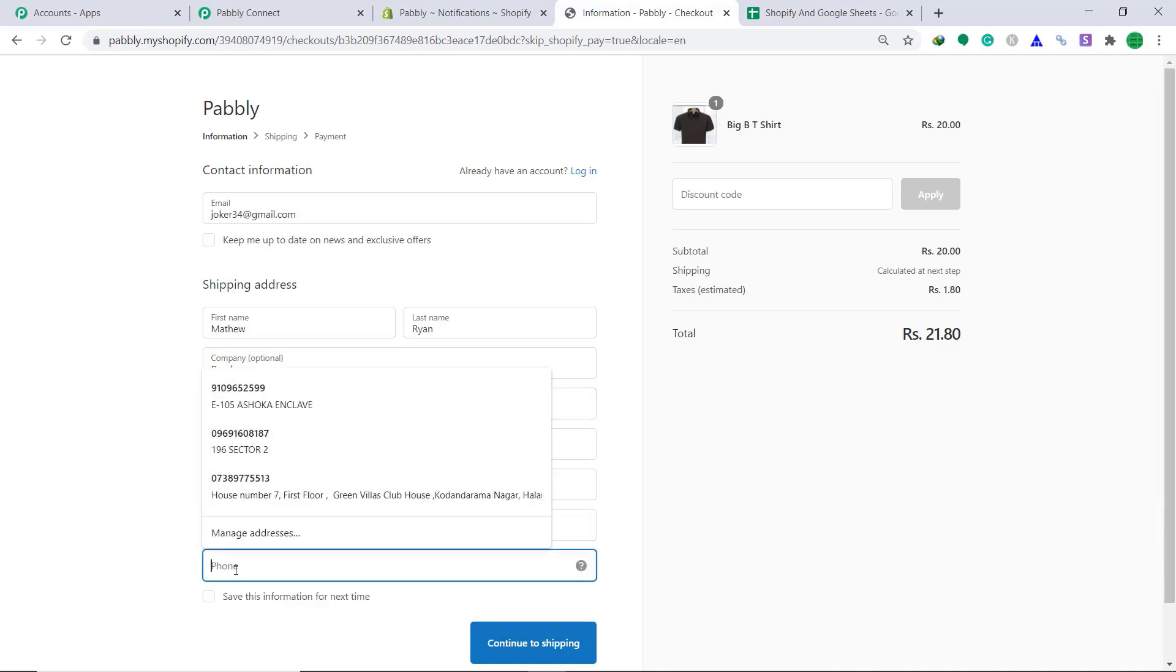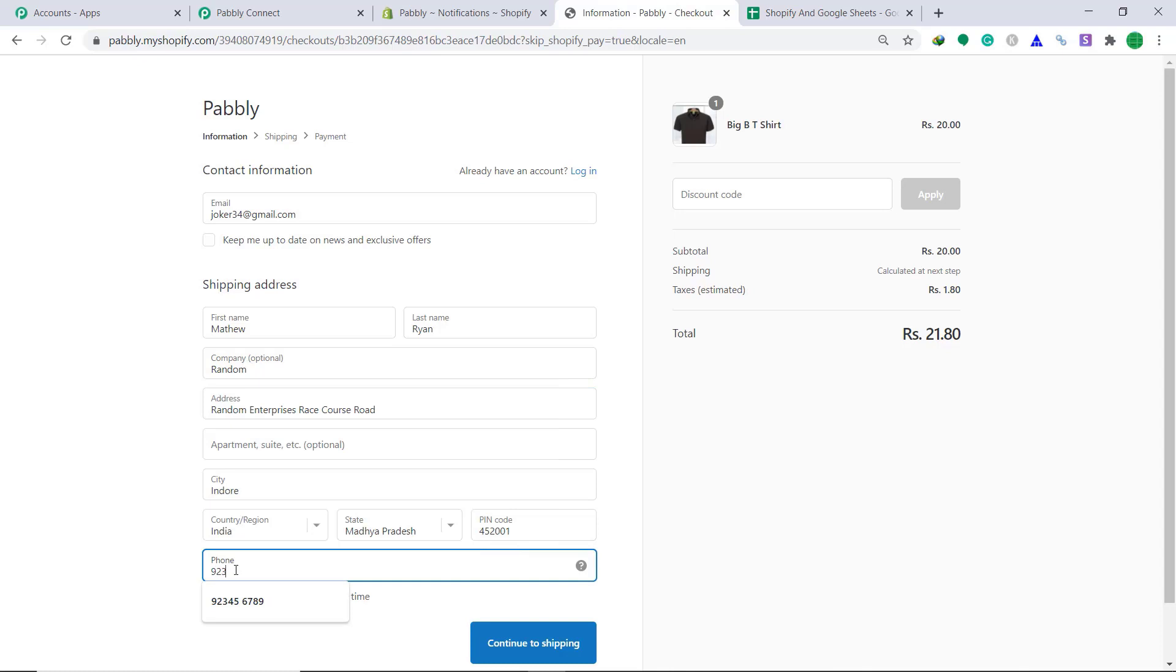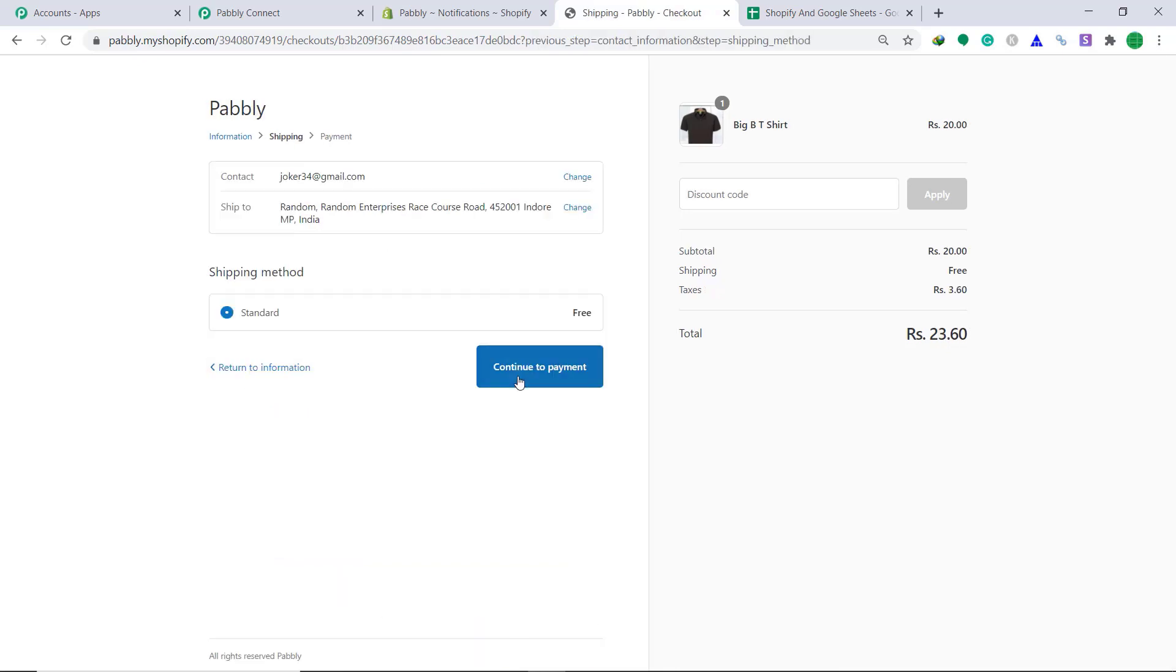Phone number nine, two, three, four, five, six, seven, eight, nine, zero. Continue to payment.